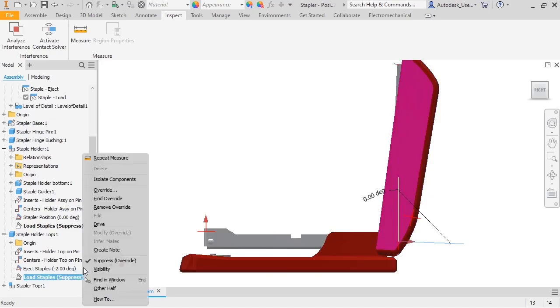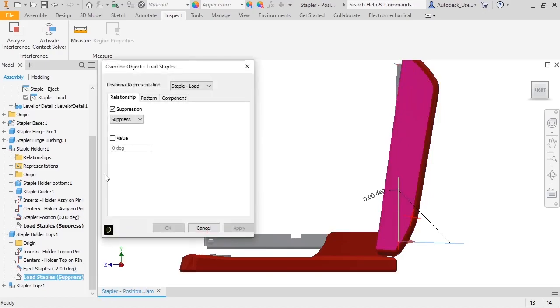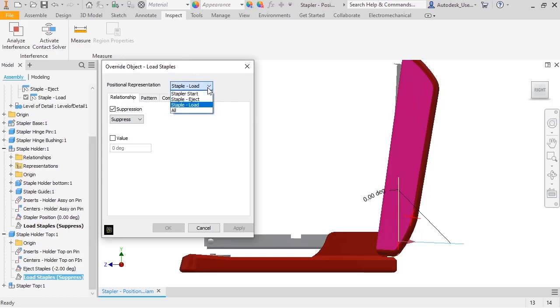Right-click in the browser and select Override. This displays the Override Object dialog box, which has a number of options for changing pause rep settings.